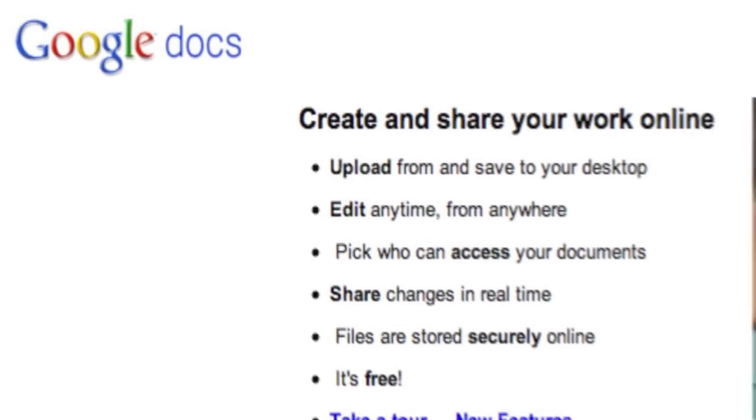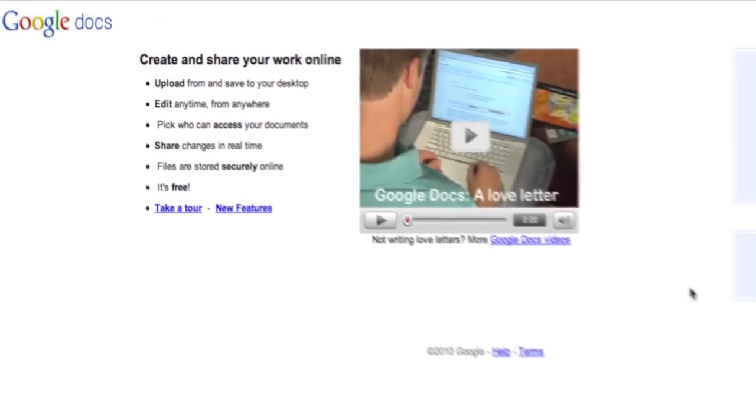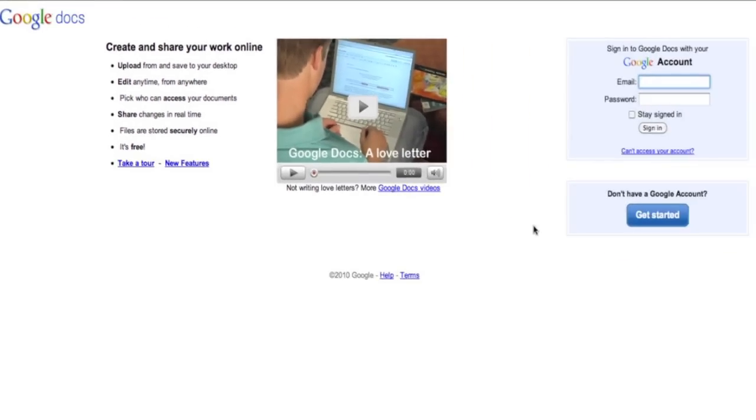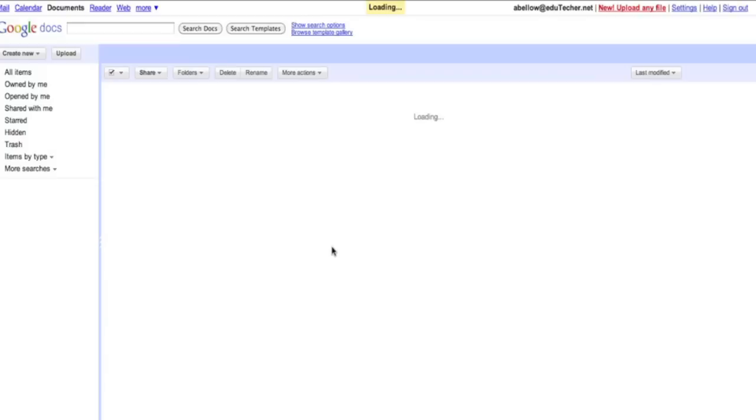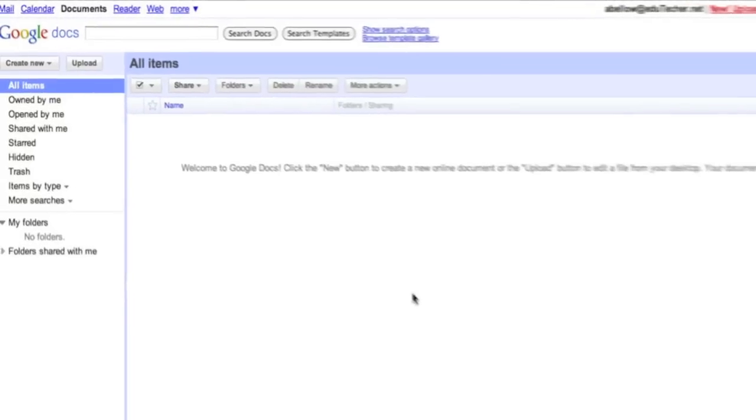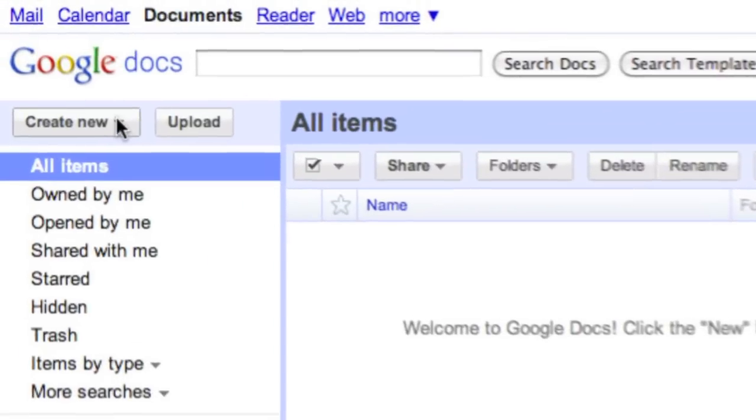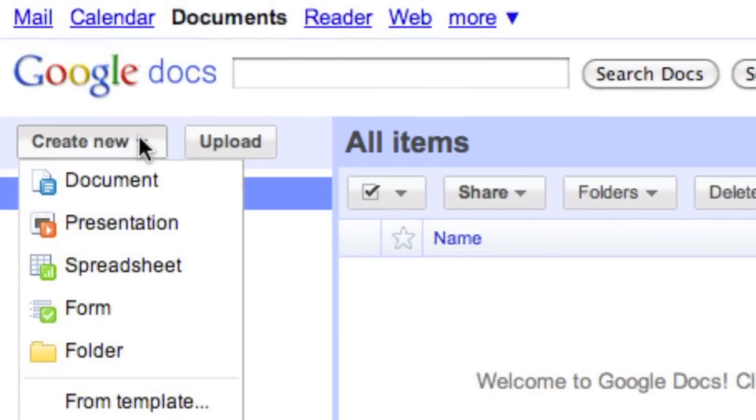Today we're going to take a look at a really great feature of Google Docs, which is the Google Form. I'm just going to sign into a Gmail or Google Docs account. As soon as I get that signed in, you'll see that I am in my Google Docs main page here. I'm going to go to Create New on the upper left and choose from this drop-down, Form.